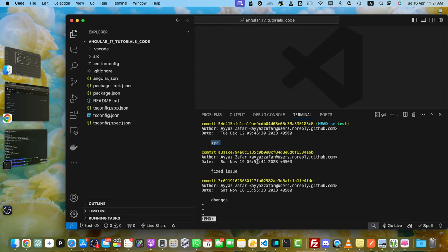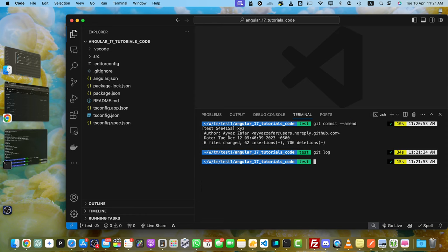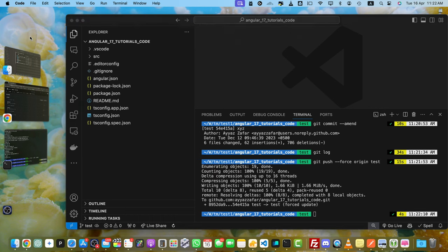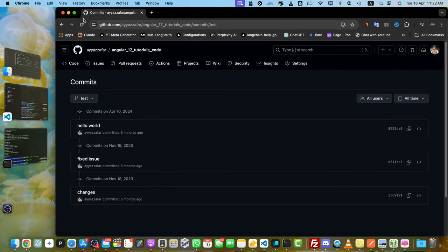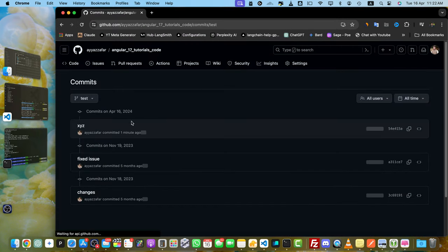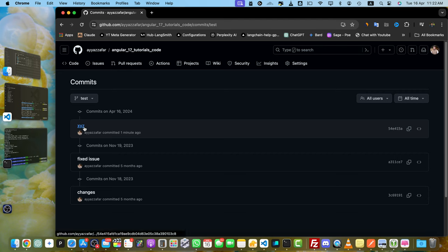To make that possible, you simply have to push it to the remote repository. For that, run the command git push force origin test. Test is the branch name where you want to update. Once that's done, if you reload this page, you'll notice that the commit message has been updated.